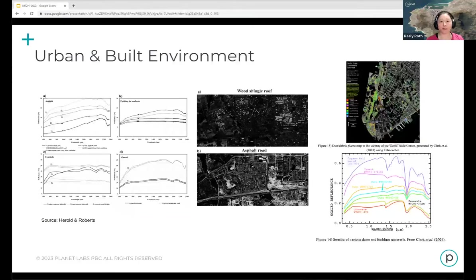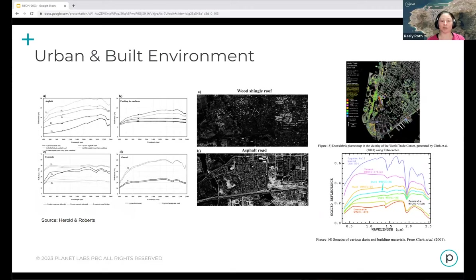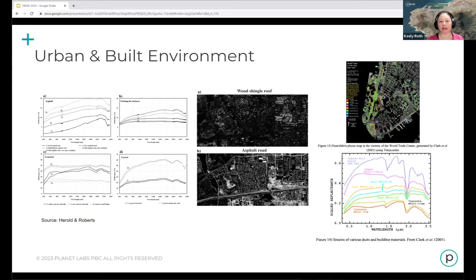In the urban and built environment there are exciting applications around building materials and urban infrastructure, using material and mineral spectral signatures present in these places. There's a high diversity of materials and spectral signatures, allowing many different questions to be answered and derivative maps to be created for downstream applications.